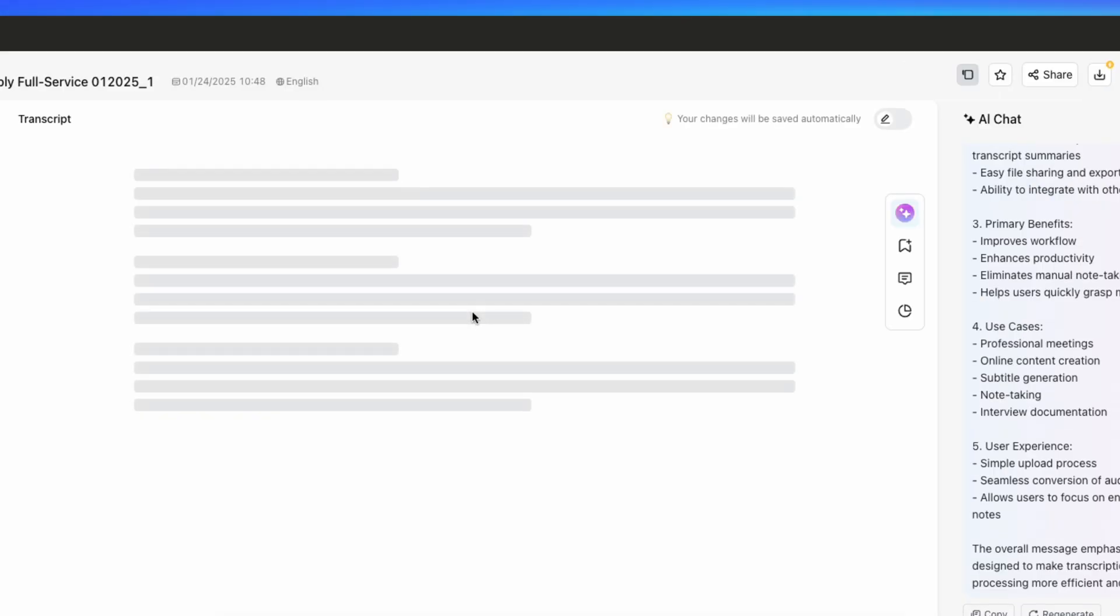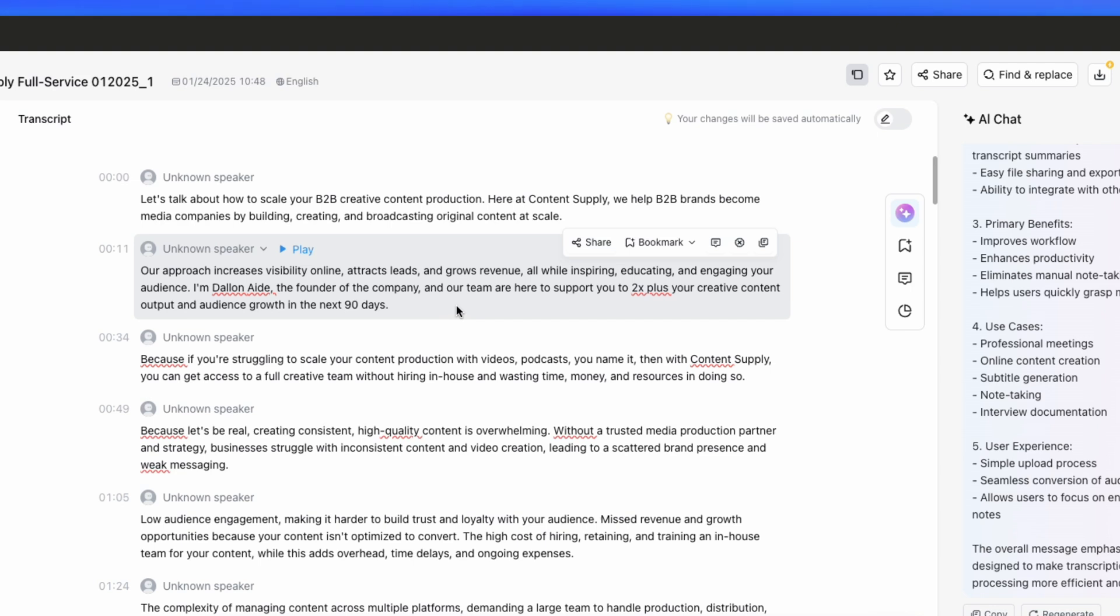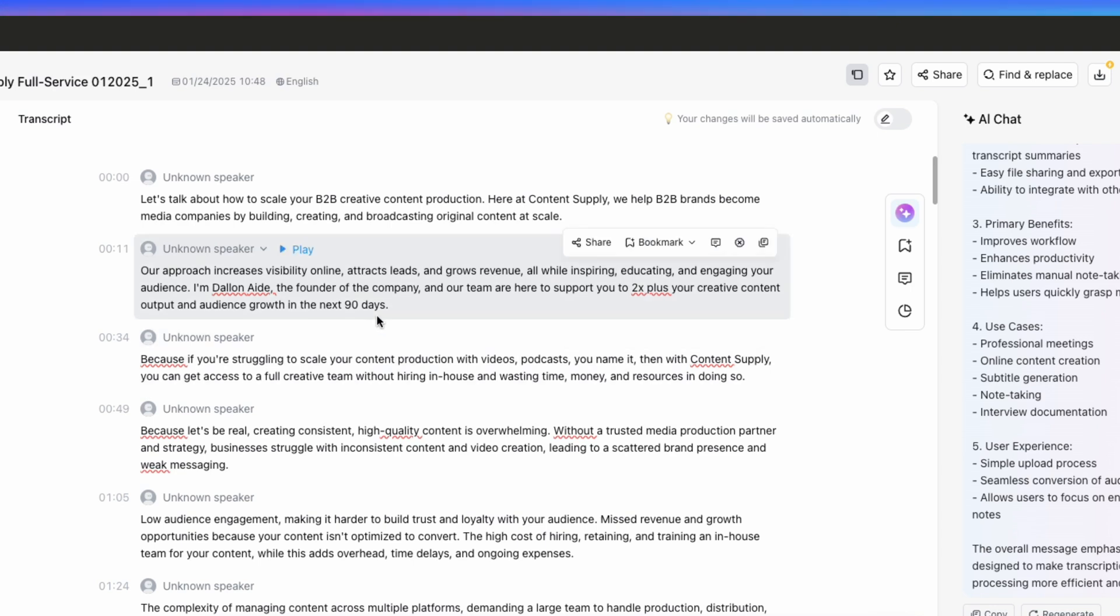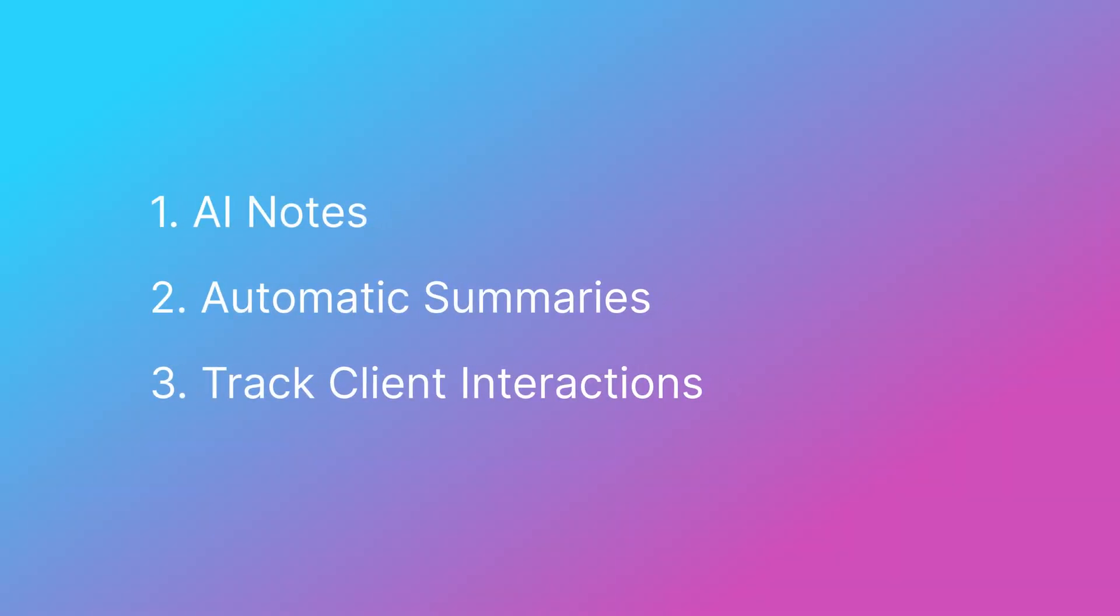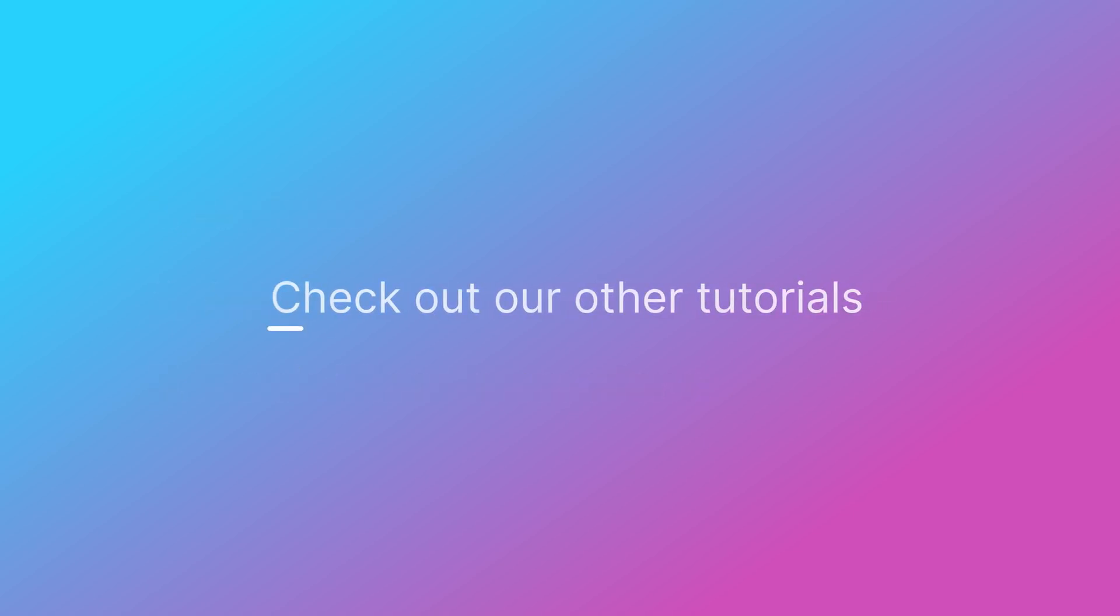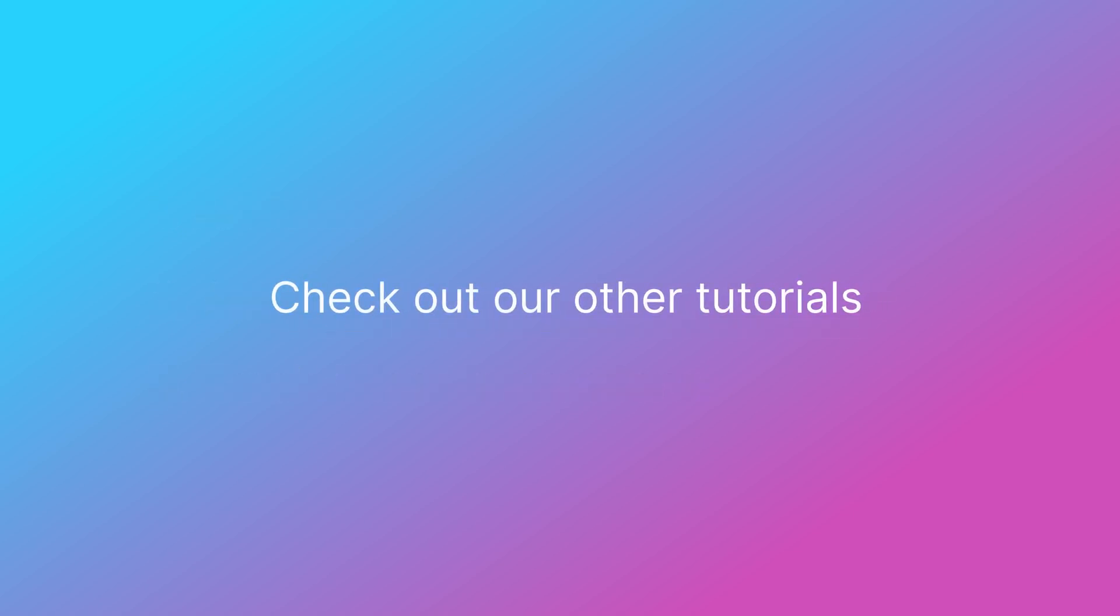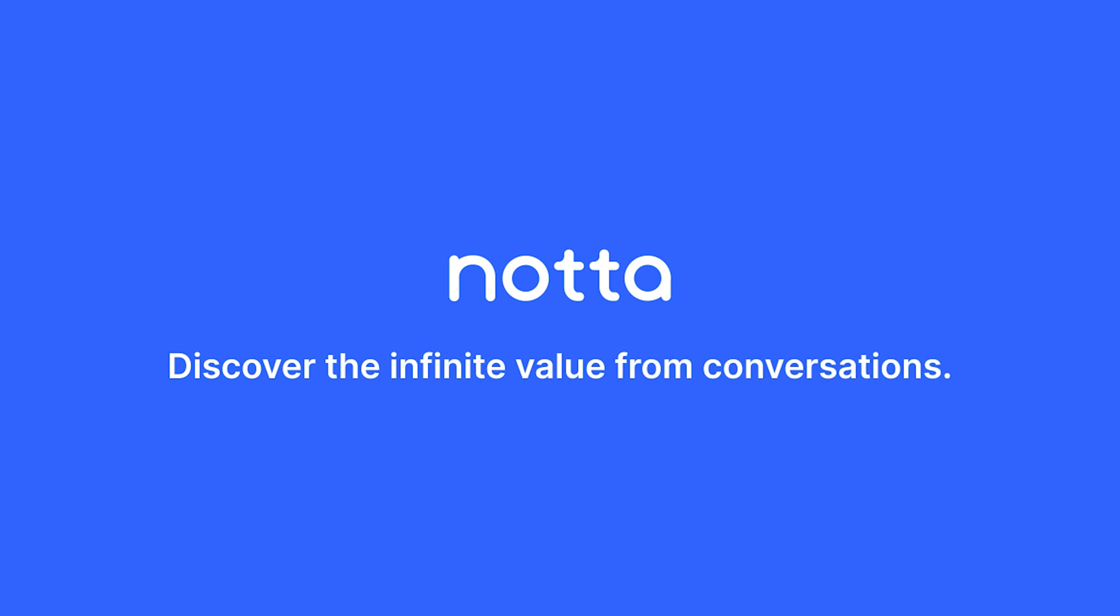That's all for today. I hope this gave you some ideas on how Nota can make your consulting work more efficient. Be sure to check out our other tutorials to get the most out of everything Nota has to offer. Thanks for watching and see you next time.